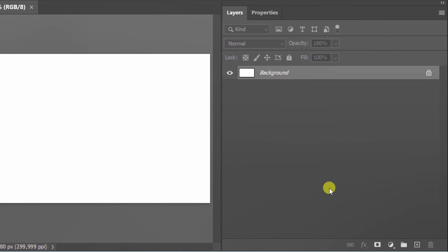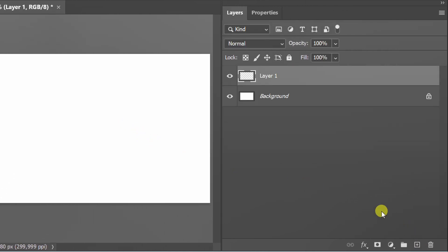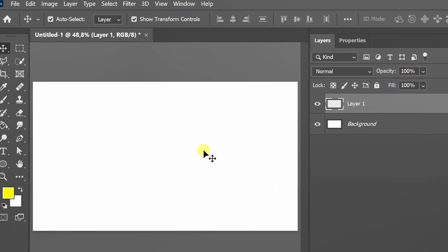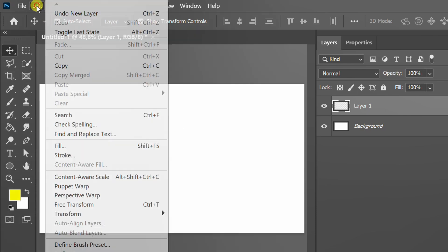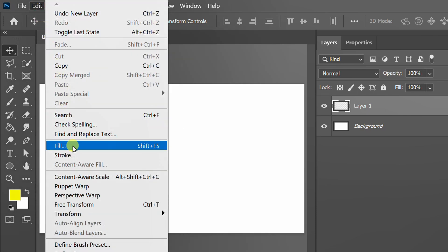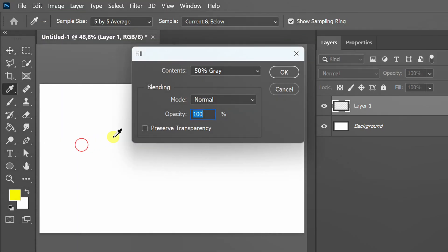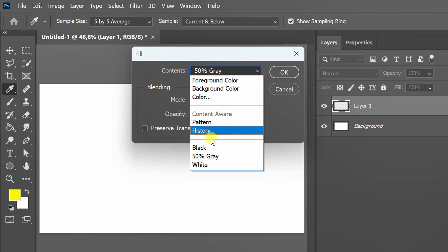Add a new layer. Go to Edit and Fill. Select 50% Gray.